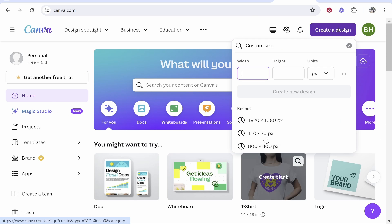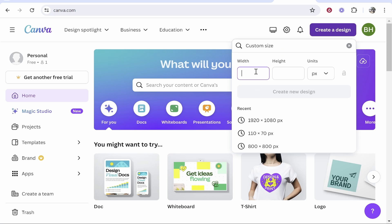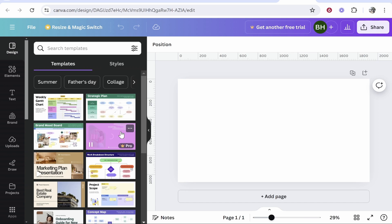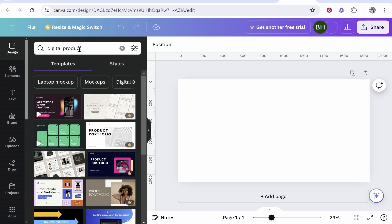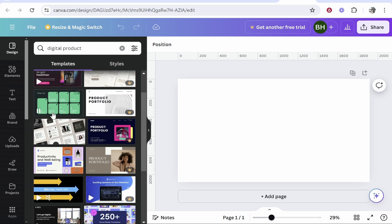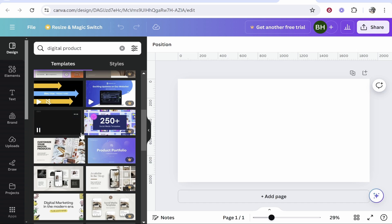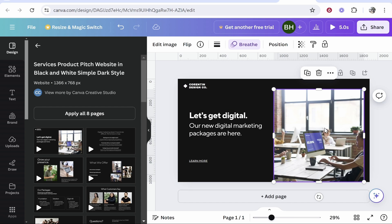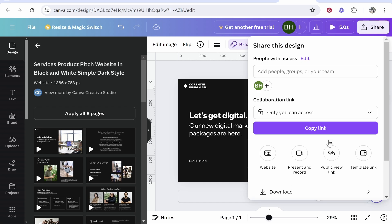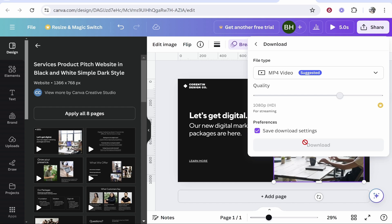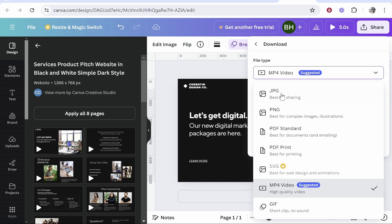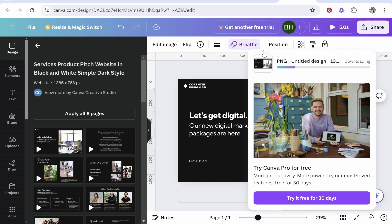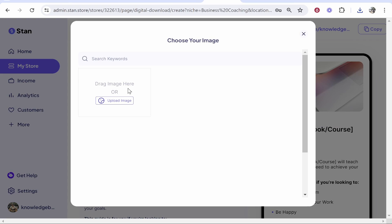If you sign up for a free account, you can create a design. You can go to custom size and you can type in here 1920 by 1080, and then you can create a new design. From here you can actually go ahead and use some templates. So if I type in here digital product, we can drag any of these templates and start editing them. So this one looks like a good landing page. I could edit this and upload my own images.